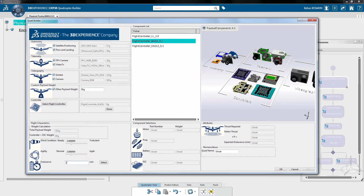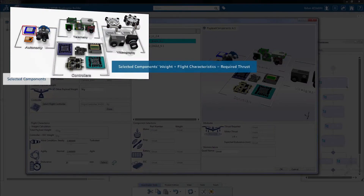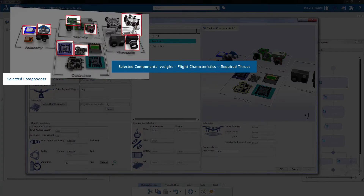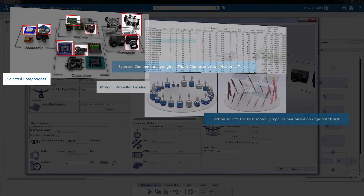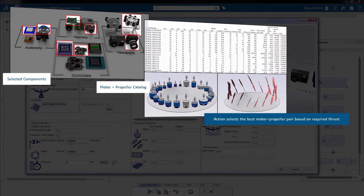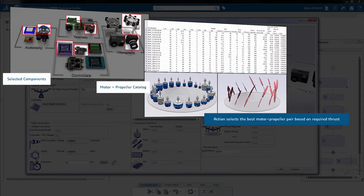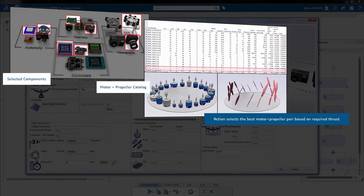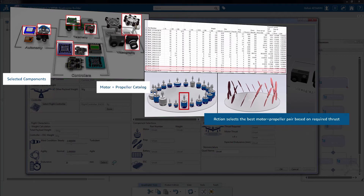After the quad requirements are captured, the process automatically selects power system components. First, an empirical equation calculates the total thrust requirement by evaluating the selected component weights and the flight characteristics. Based on this total thrust value, a motor-propeller combination is selected from supplier catalogs and specification sheets.